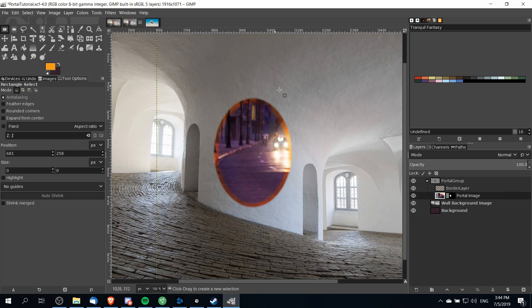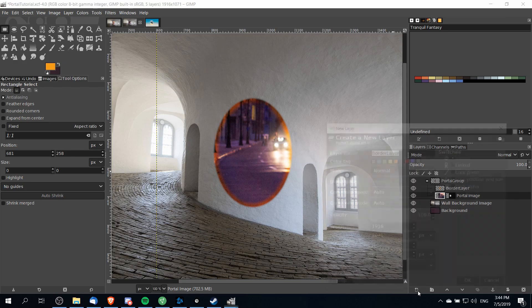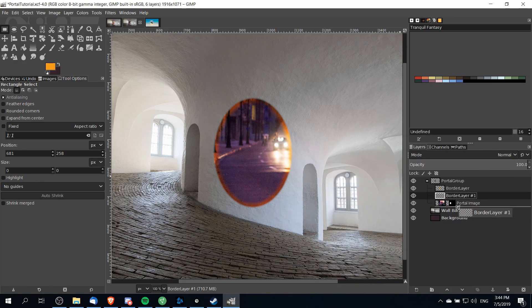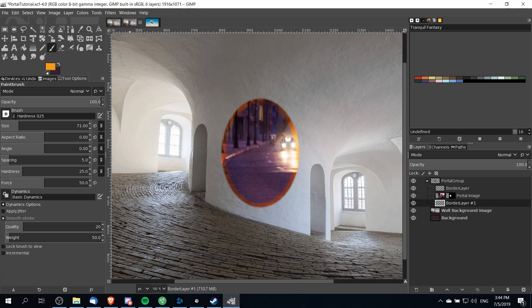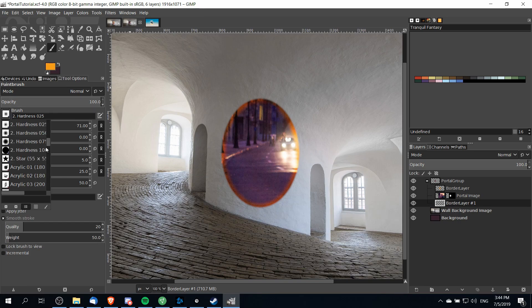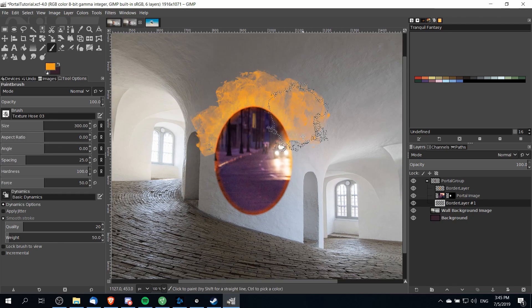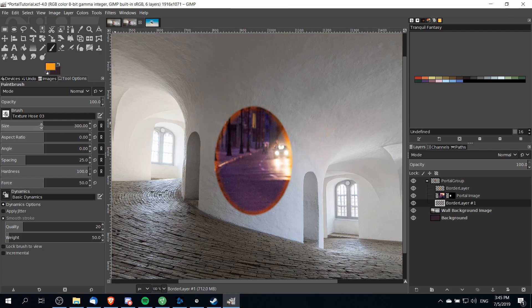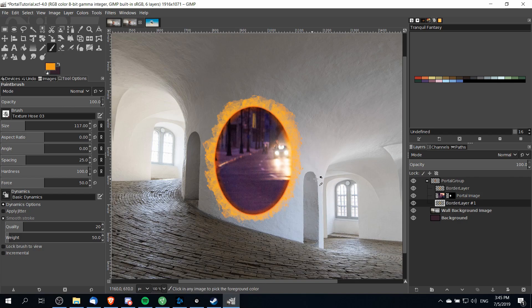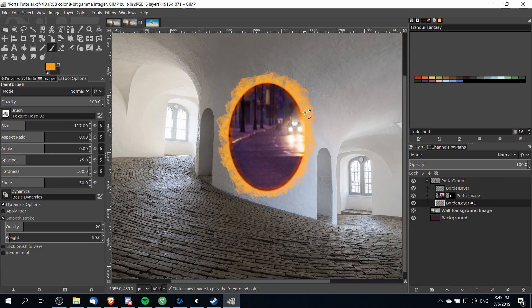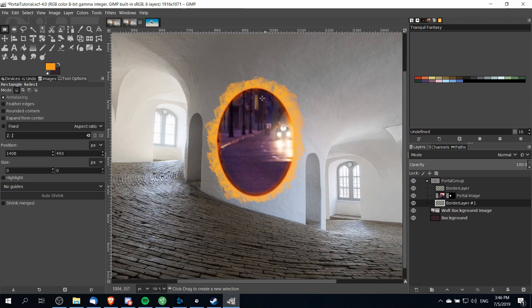Next it would be cool to add a background effect around the portal. I'm going to add a new layer below the portal image layer — it's going to be a background layer so we don't want it to show in front. Using the paintbrush tool, a really cool brush for this is texture hose 3, found by scrolling down to the bottom of the default brushes. With this brush you can see it gives almost a fiery effect, which works really well with this portal. I'm going to shrink the size down dramatically and draw a border around the outside until we get something we like.